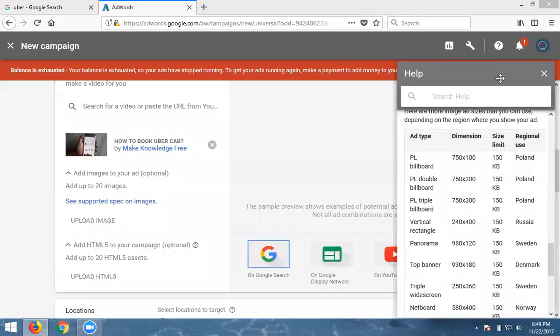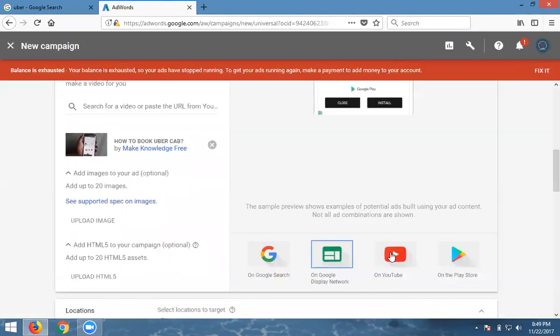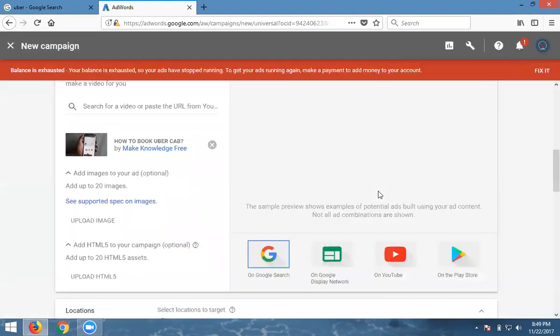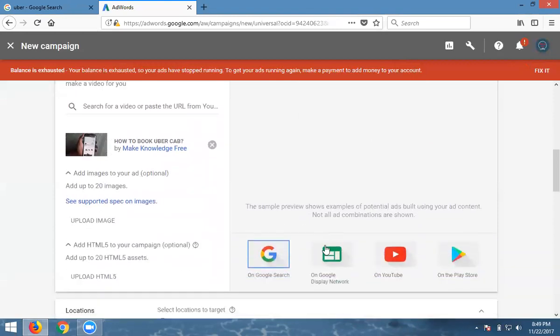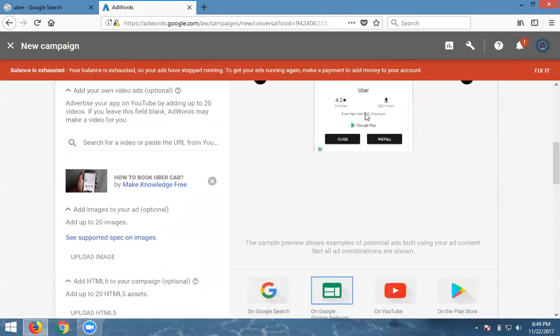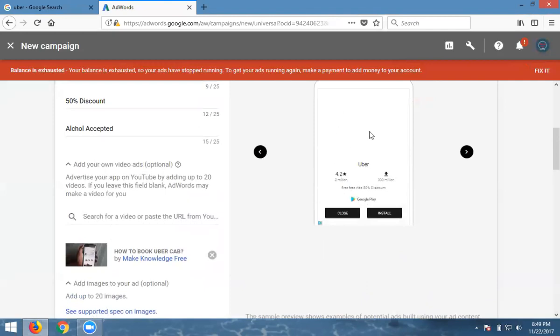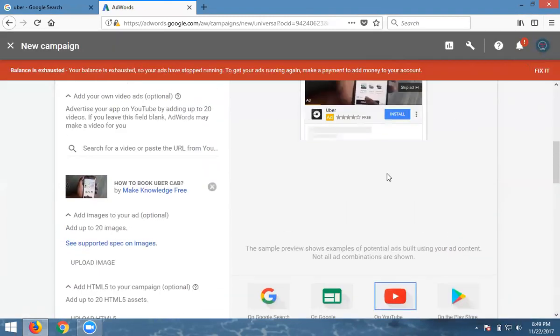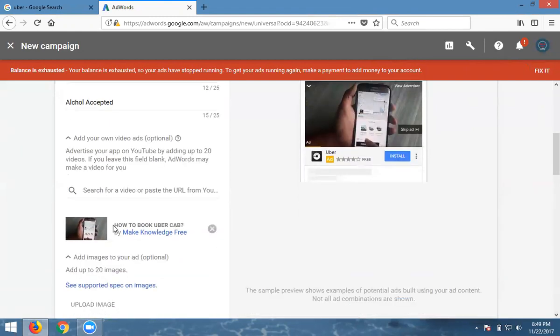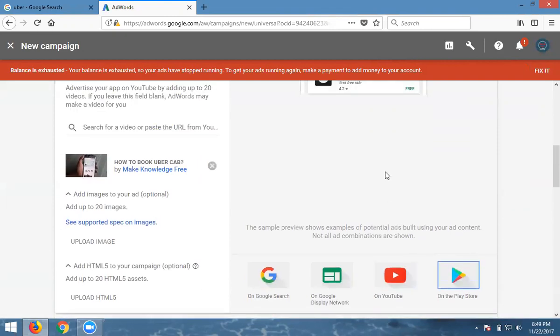Here's the ad permission showing where the ad will display. Google Search, Google Display Network, YouTube, or Play Store will show your ad. In Google Search, it appears in search results. Google Display Network shows ads on approved websites. YouTube shows skippable and non-skippable videos. That's why I'm adding video here. In the Play Store, when you open it, they show ads like this.